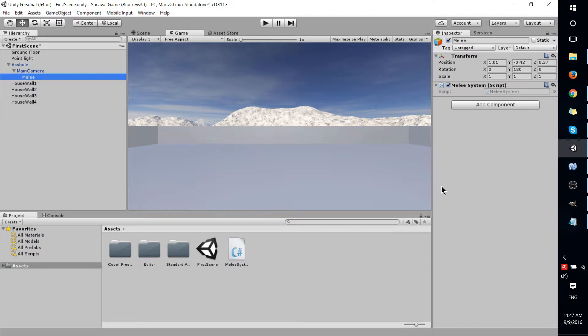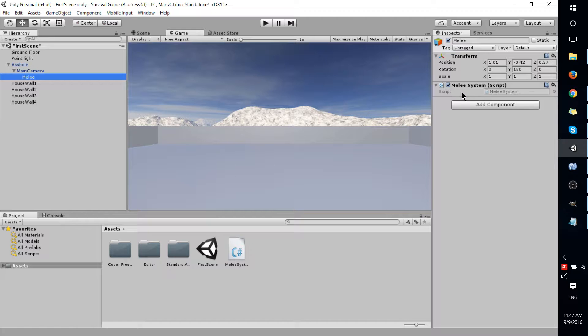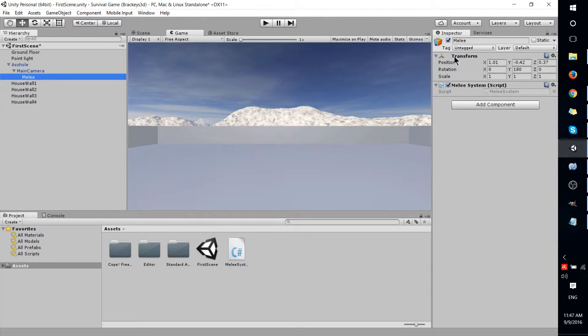Hello everybody, Chris here, and in this brief Unity video, I'd like to show you how you can fix your variables where they're not showing up in the inspector area.